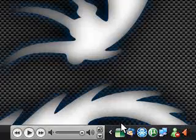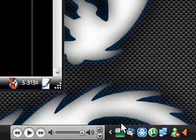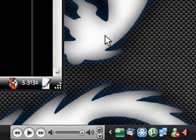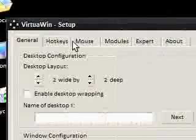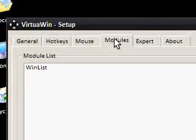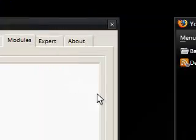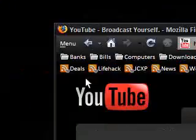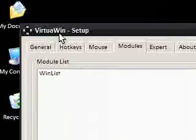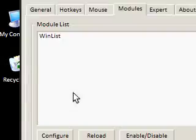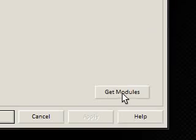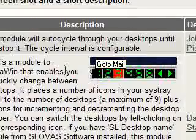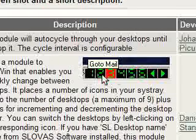Now, the great thing about VirtuaWin, I've now gone back to my first one, is that you can actually get modules for it, which are basically like plugins for Firefox. It just adds functionality to VirtuaWin. So, I'm going to click get modules and there is a module. There's quite a few nice modules they've got here.